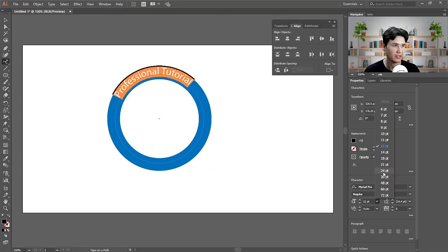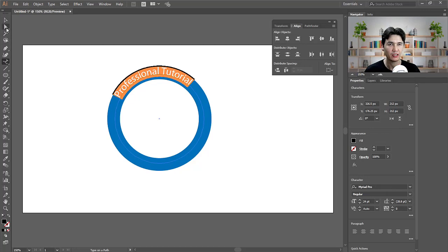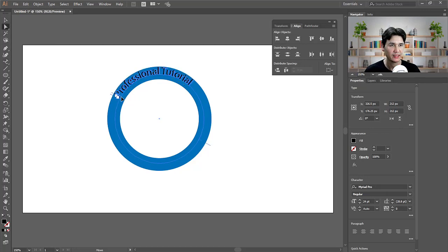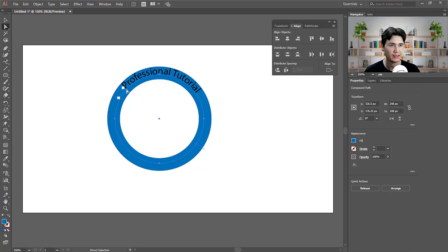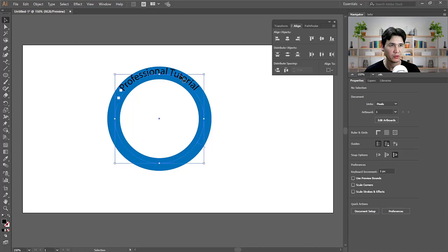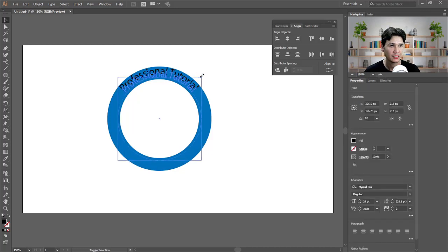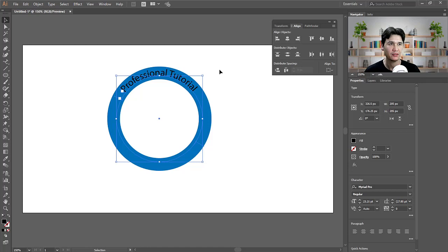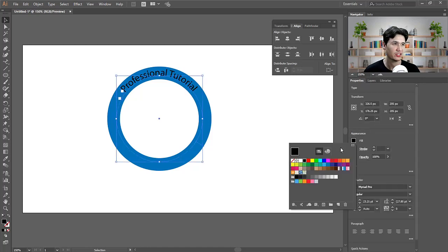I'll increase the font size to maybe 24 and move the text to the center. Using the Direct Selection tool, you get an option to reposition it. When you move your cursor you'll get an arrow sign at the bottom of the move tool — that means you're ready to move. Since it's at the top, I'll decrease the size so it sits in the middle.